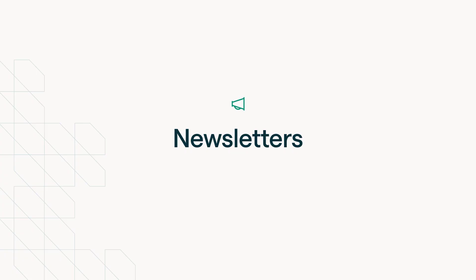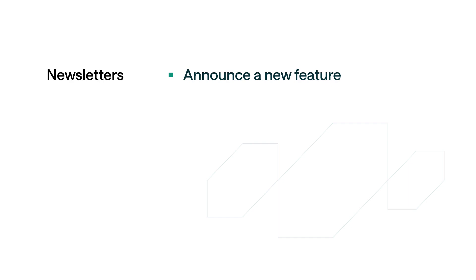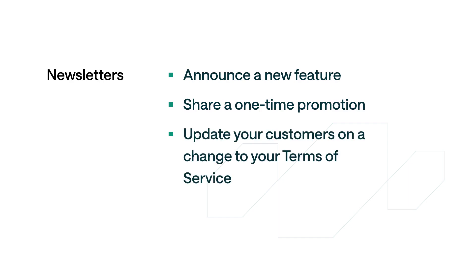A newsletter is a one-time send of a single message to a group of recipients. You could send one to announce a new feature, to share a one-time promotion, or to update your customers on a change to your terms of service.